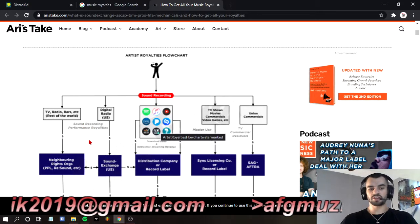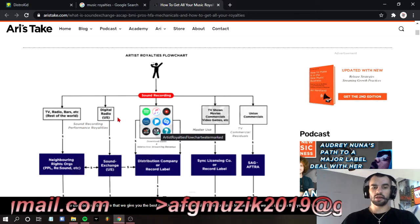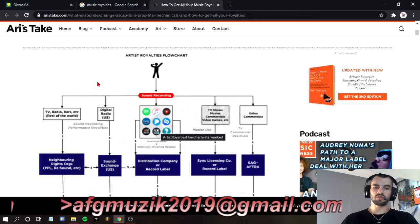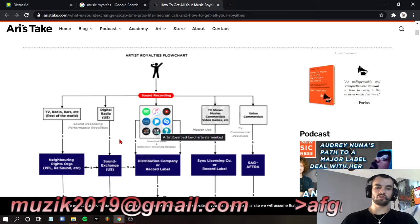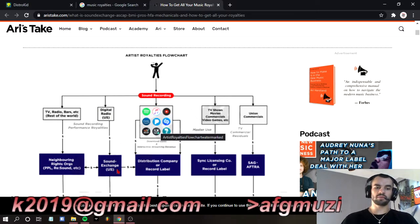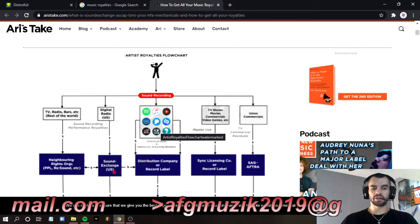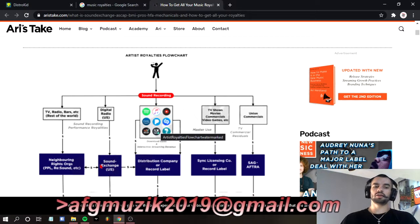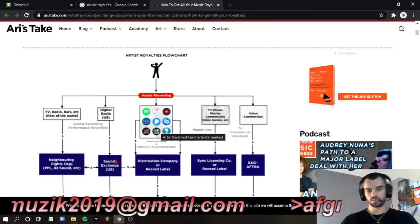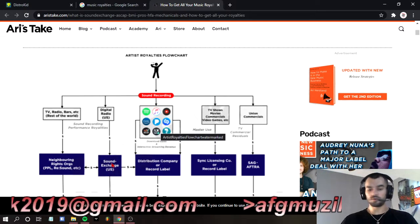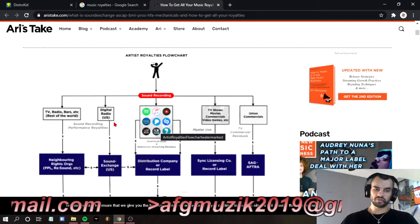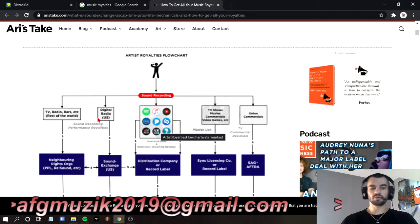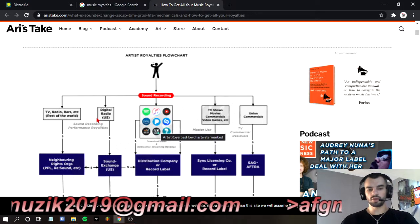Then there's digital radio in the U.S. So if you ever get played on the radio, you're going to want to sign up with SoundExchange in the USA. Remember that. Because if you get played on the radio, anywhere you get played on the radio, your money's coming in.